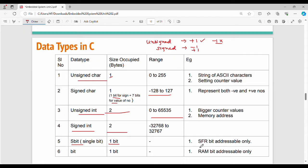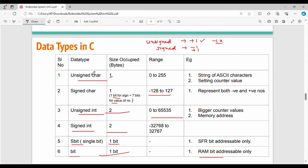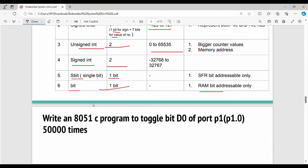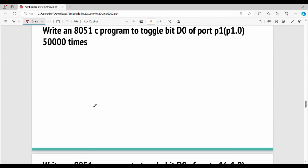Additional 8051-specific data types include: Special Function Register (SFR), which is bit-addressable; sbit, which is also bit-addressable; and bit, which is a 1-bit data type stored in RAM. So altogether there are six major data types.